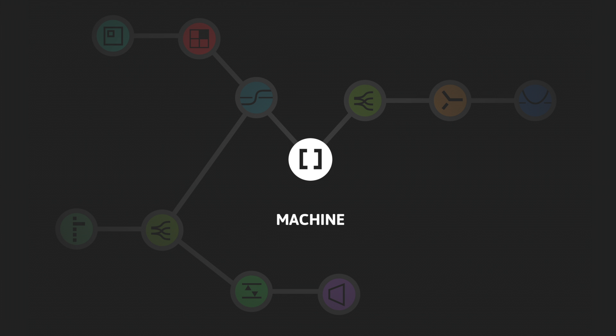Hi, my name is Frederik Norin. And I'm Jose Falcon. And we're here today to talk about Machine, which is a machine learning IDE that we've been working on.